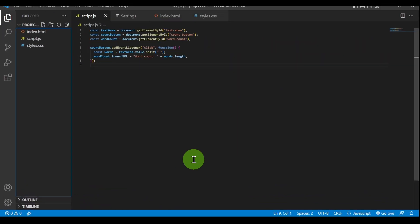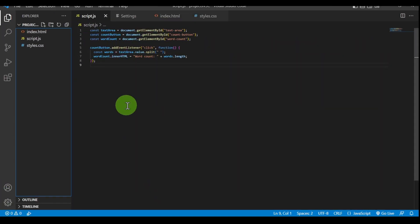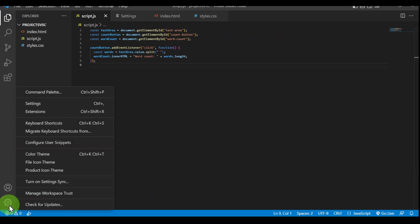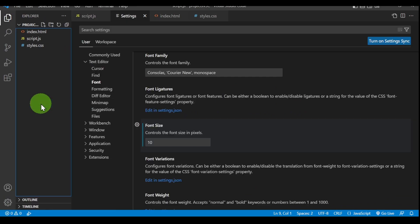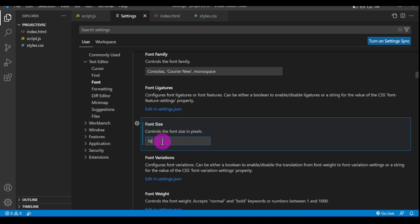And if by mistake you also made the text so big, like the code here is huge, you can also go to Settings and then go to Font, and then go to Font Size.